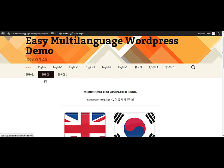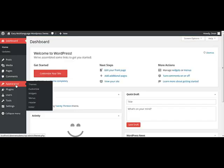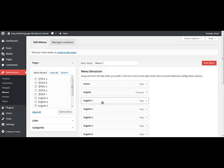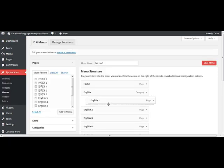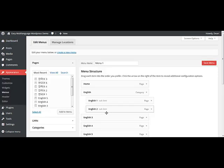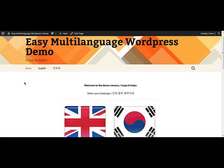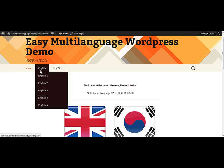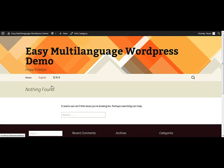Ordinarily, we would change this in the dashboard by going to Appearance, then Menus, and then drag and drop the items to make them display properly. However, although the menu now looks a bit better, it still doesn't work as required. When I hover over English, it gives me the options, but should I click it, I end up on an empty page — not what you want visitors to see.